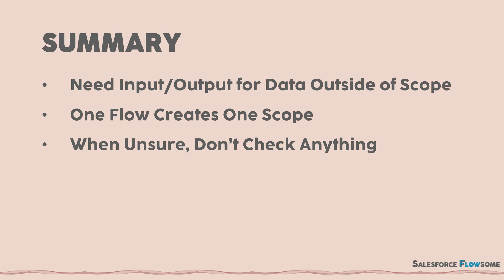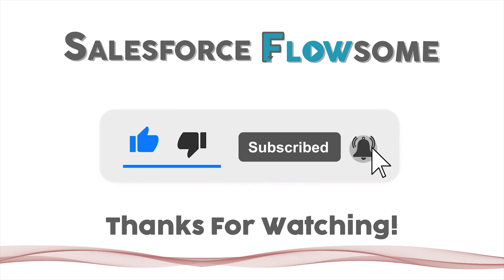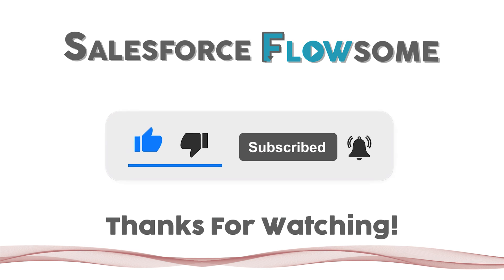That's it for input and output variable. If you enjoyed this video, like, subscribe, and turn on notifications. That was awesome. Thank you for watching.